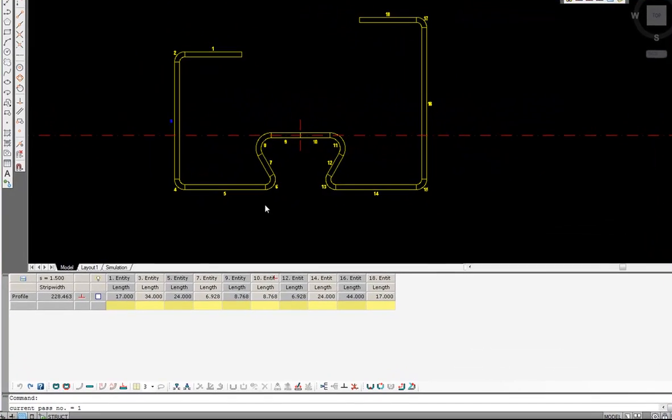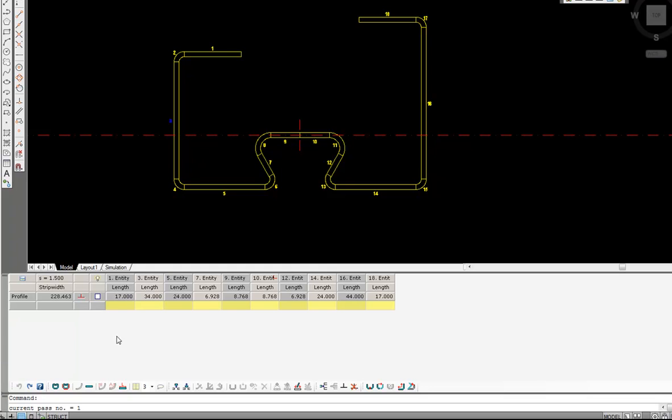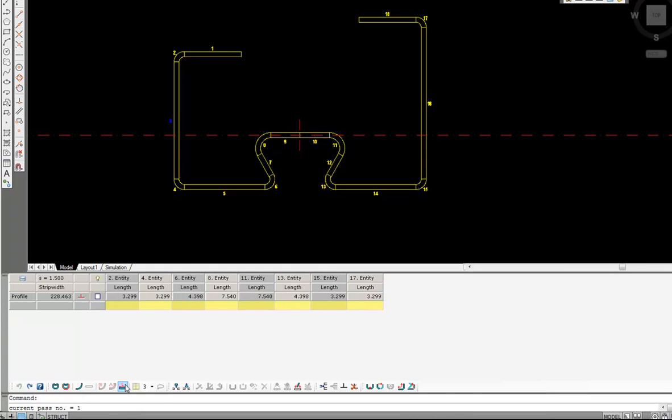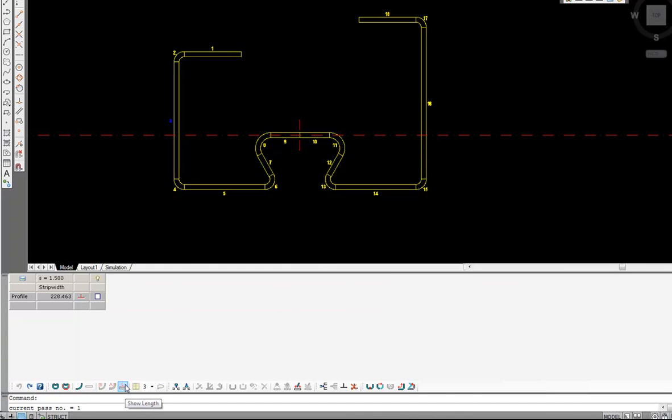So first of all we are now going to be looking at arc entities. We hit this icon here and we can now switch off the straight entities, the lengths, and concentrate purely on our angles.